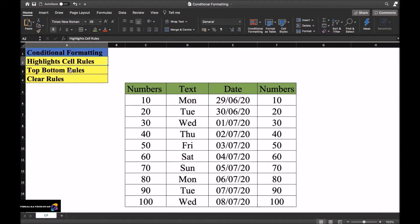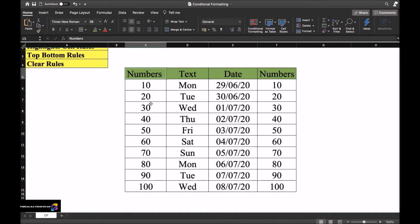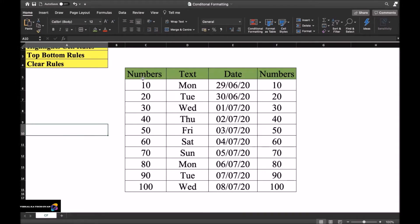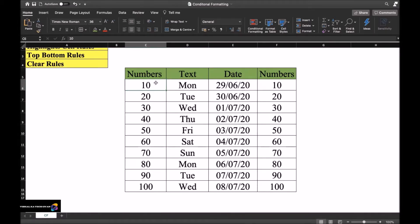Today's topics include: highlight cell rules, top/bottom rules, and clear rules. I have taken examples for numbers (10, 20, 30, 40, 50, 60, 70, 80, 90, 100), text (Monday through Wednesday), and dates (today, tomorrow, and so on). First, let's talk about numbers. I have the numbers 10 to 100, and I want to highlight any numbers greater than 50 by changing their color.